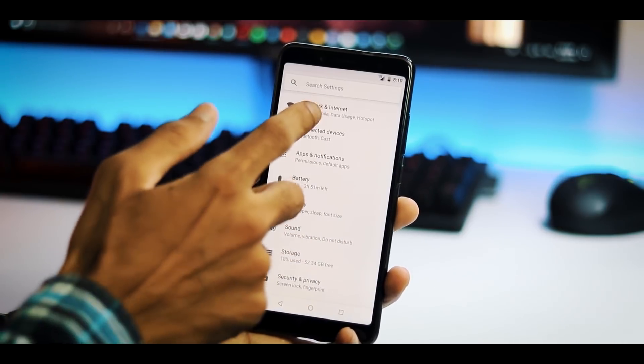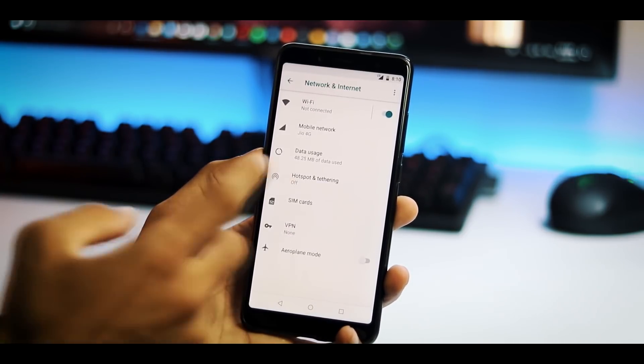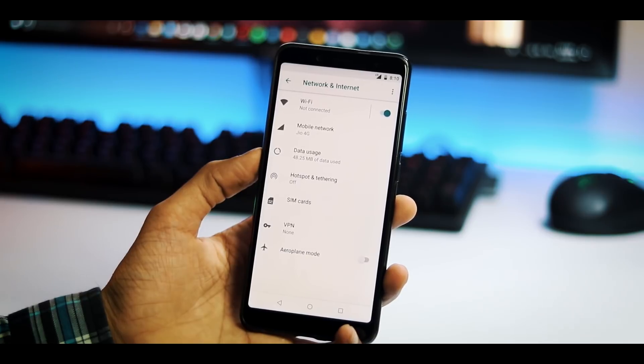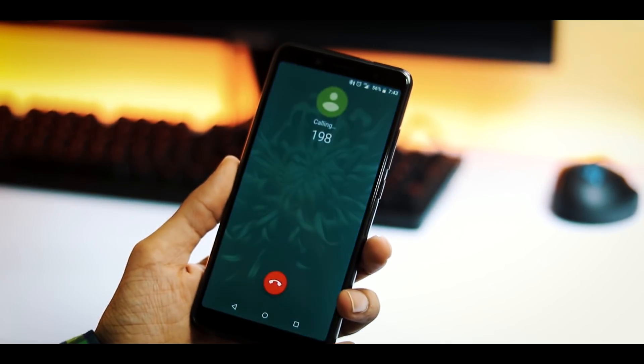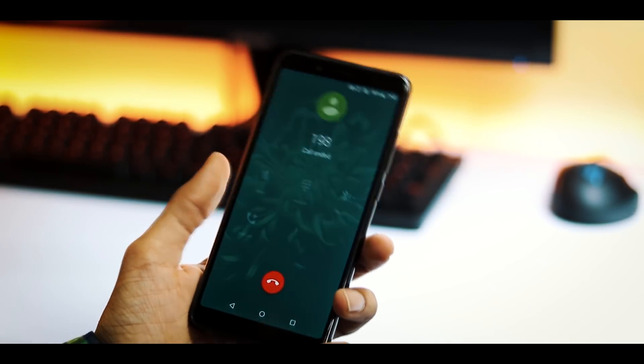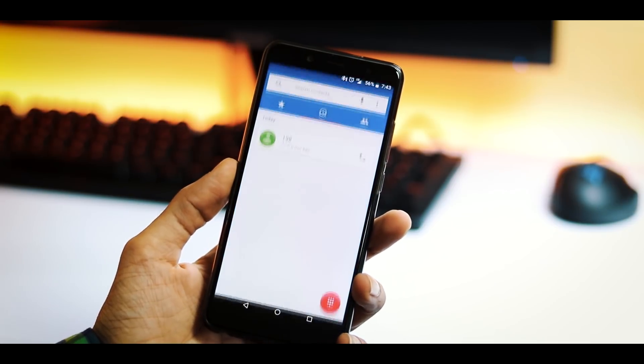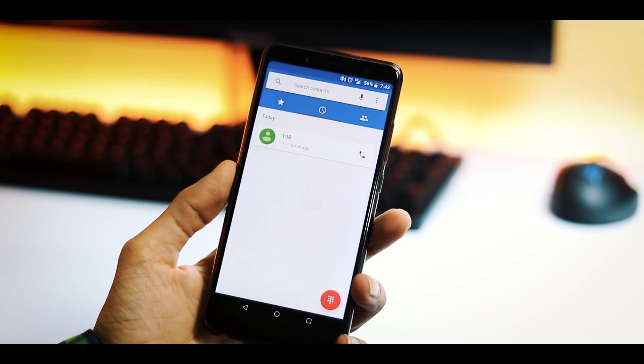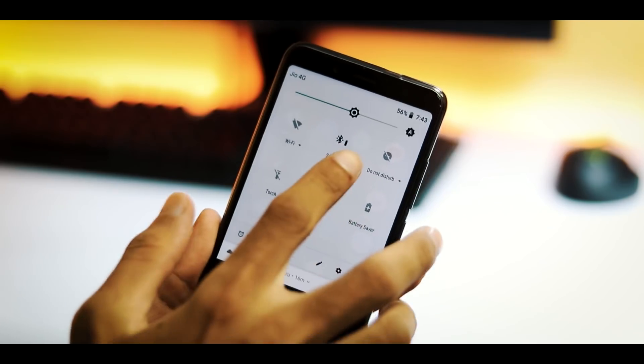This is the network and internet menu. Wi-Fi works fine. VoLTE works but it is a hit and miss. Sometimes it did work for me and sometimes it just stopped working after 2 days of use. Video calling is not there.